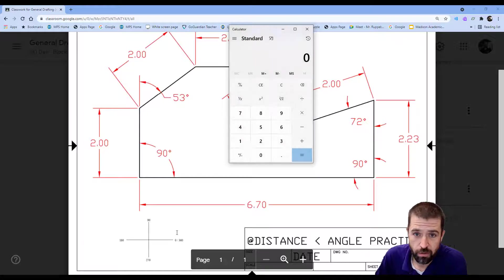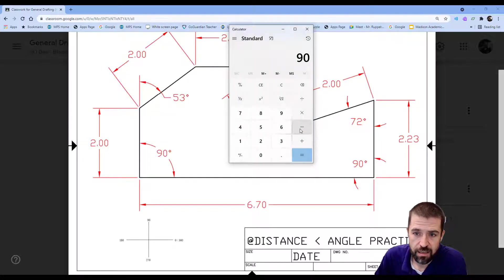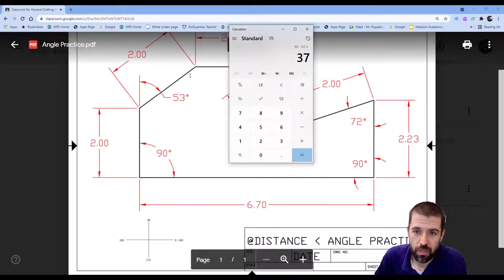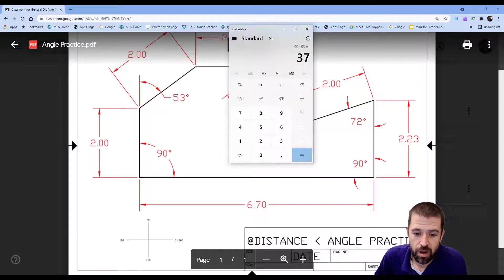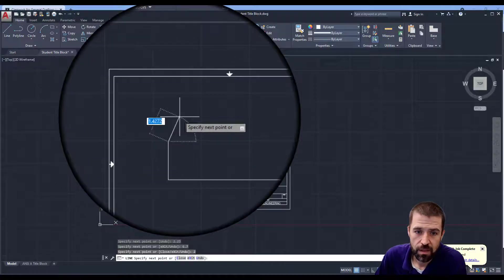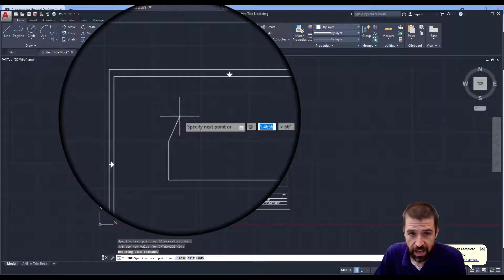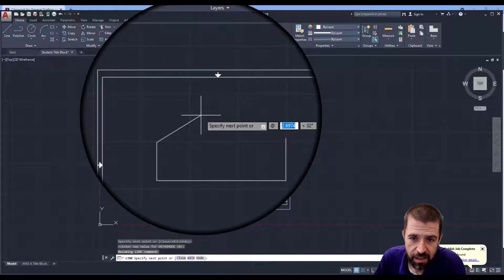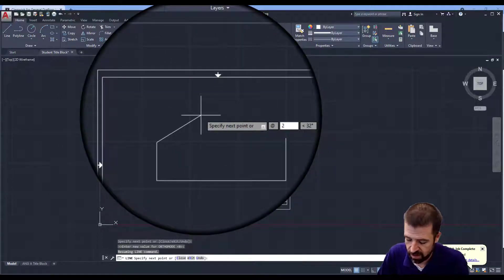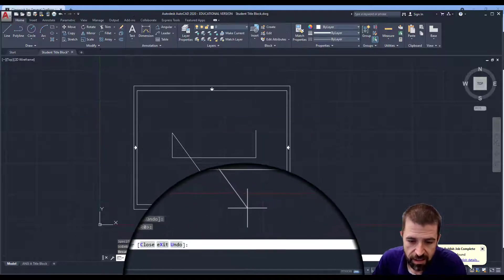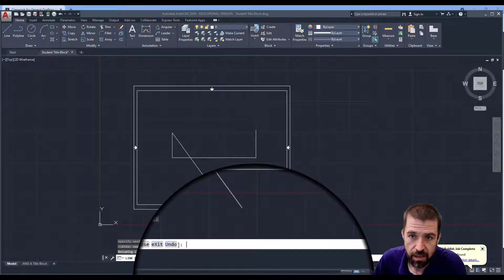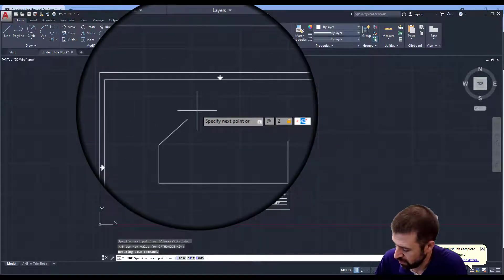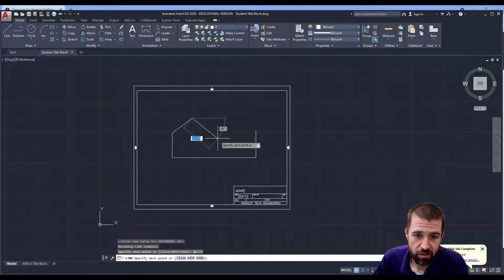So what I'm going to do is I'm going to pull up my calculator, do my 90 minus 53. So that line goes at a 37 degree angle. So in AutoCAD, I'm going to hit shift at, at 2 inches less than 37. And hit enter. And that gives me that angled line.